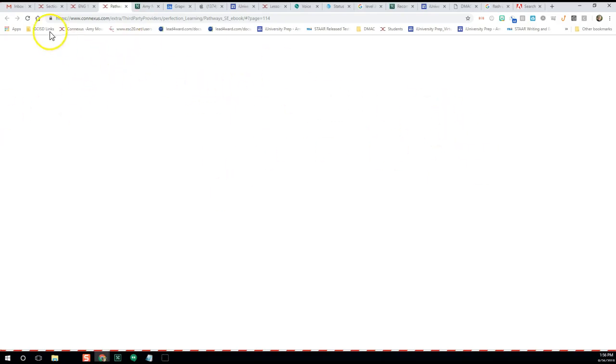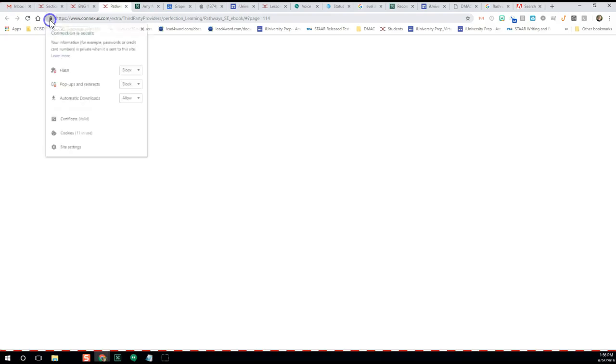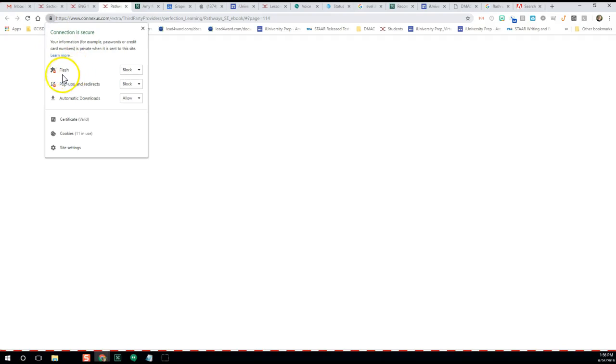All right, so let's go back to our white textbook screen that we have no words on. We're going to click on the little icon in the URL address bar that looks like a padlock. Click on that.